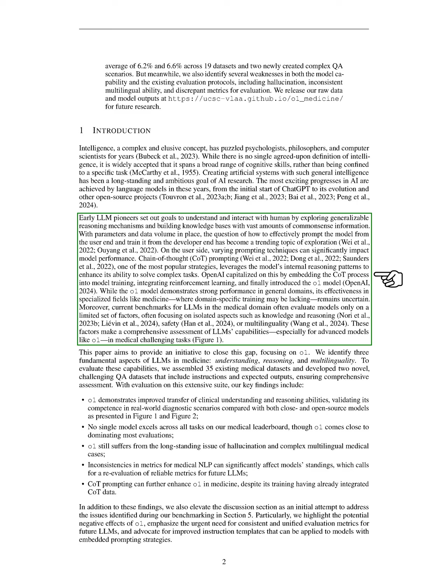One popular method, called chain-of-thought prompting, helps models use their internal reasoning to tackle complex tasks. OpenAI has successfully integrated this approach into their training process, leading to the development of the O1 model. While the O1 model shows strong performance in general areas, its effectiveness in specialized fields like medicine is still uncertain, especially where specific training may be lacking.